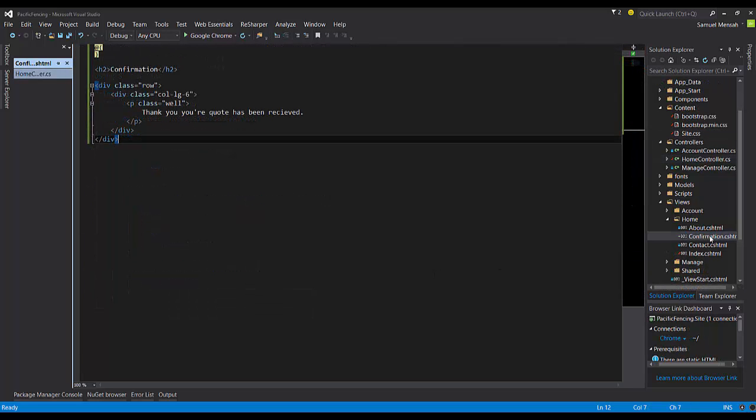So I've gone ahead and created our confirmation page here. As I said, it's very simple. Thank you. Your quote has been received. That is the message that a user will be showed after they submit their form.